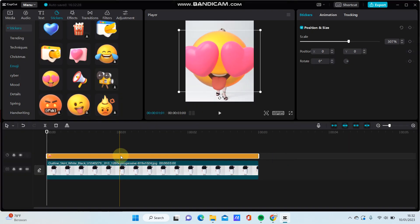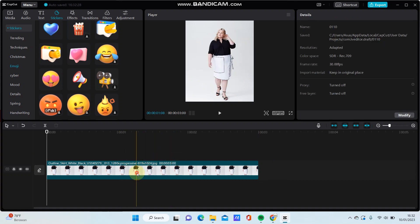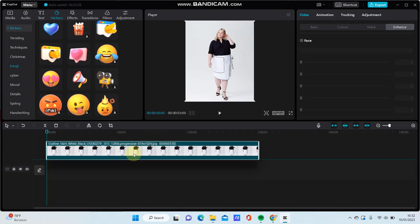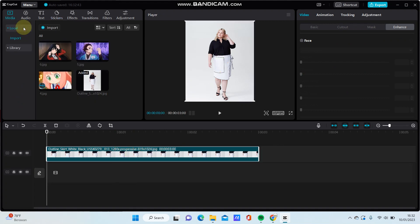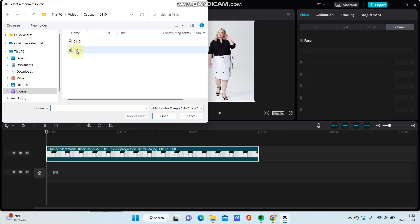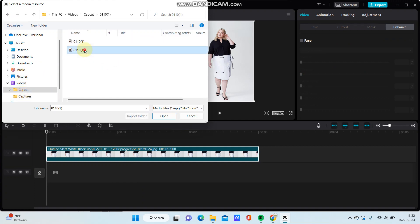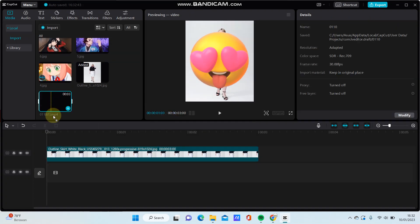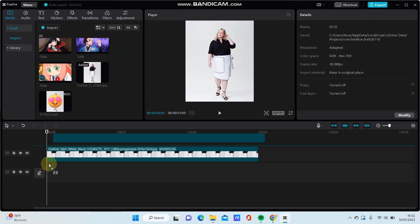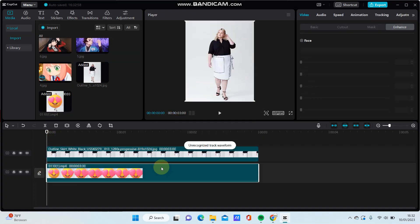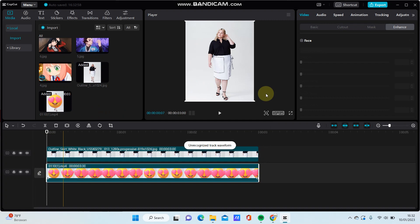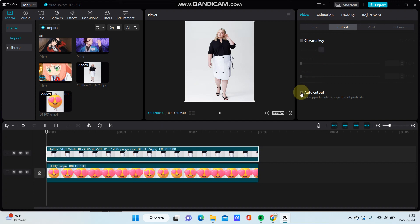And just tap on the sticker, delete it, and move up this photo. And just go to media and import. Open it and just go to main track, and then select this, go to cutout, select auto cutout. Here you go.